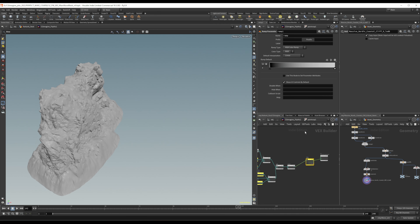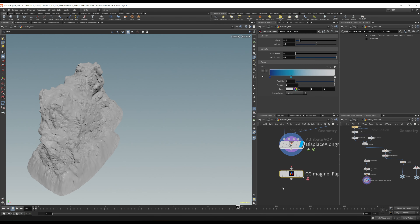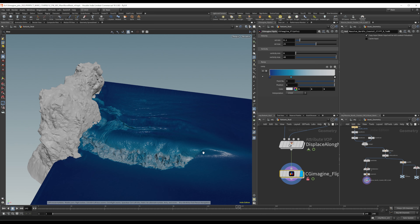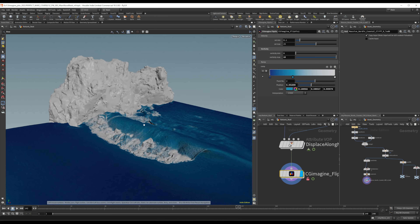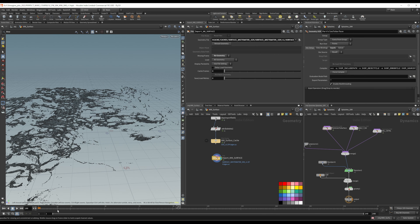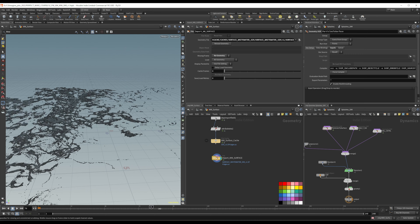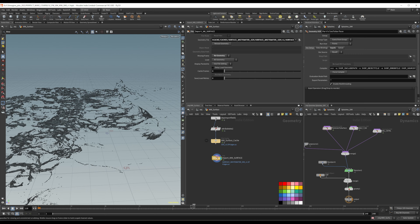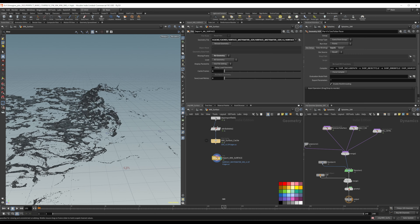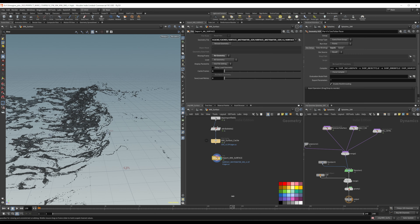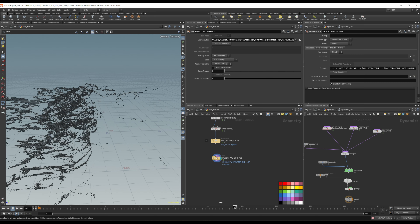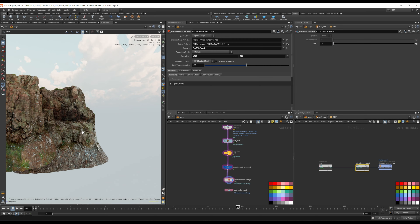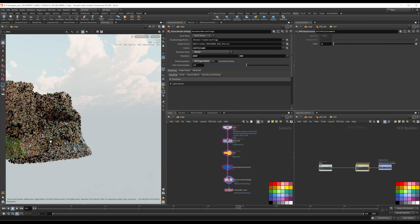Along the way, we will also discuss how to set up an efficient simulation and create complex white water without straining your computer resources, and how to break down a complex shot to solve your challenges individually without ever losing track of the whole.